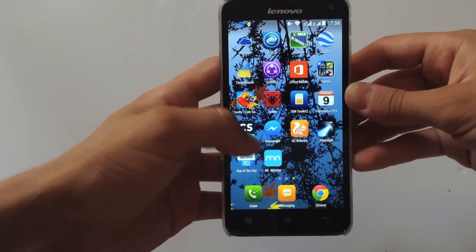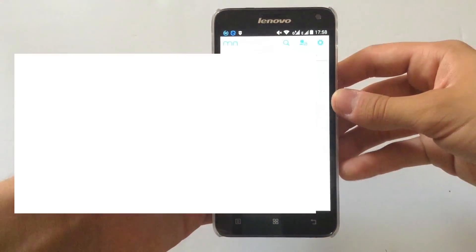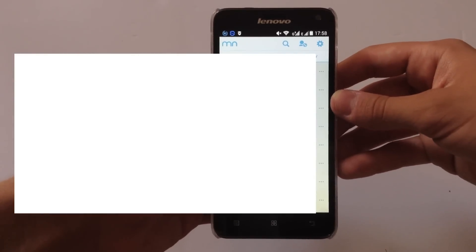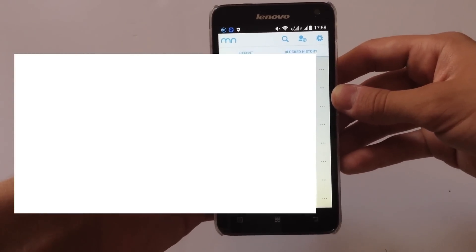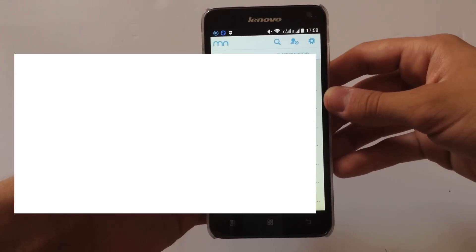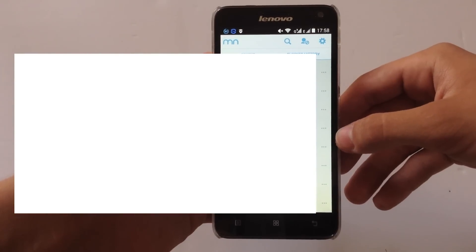After you have downloaded the app, go ahead and open it. From here you will see all the contacts that you have, the call history, and all that. So let's say I want to block this person here — I'm going to click on these three dots and hit done, and now the number has been blocked.